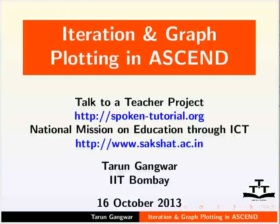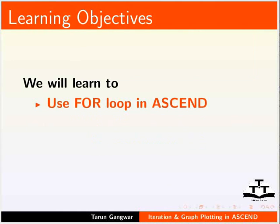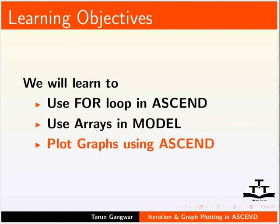Welcome to the tutorial on Iteration and Graph Plotting in ASCEND. In this tutorial, we will learn how to use for loop in ASCEND, how to use arrays in our model, and how to plot graphs using ASCEND.